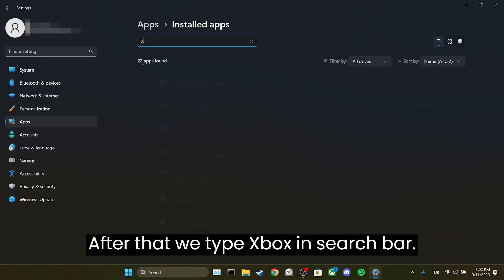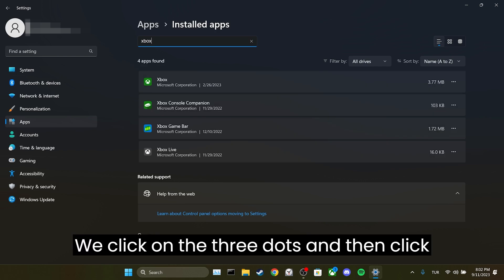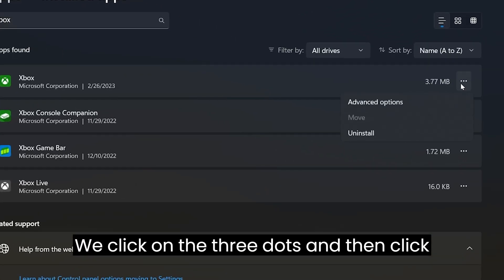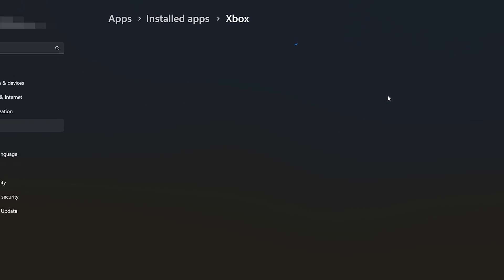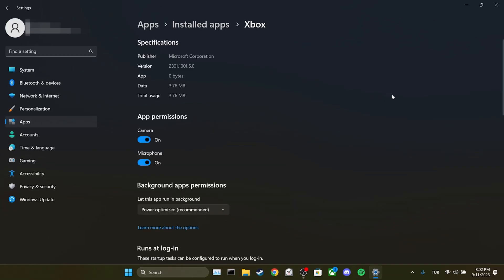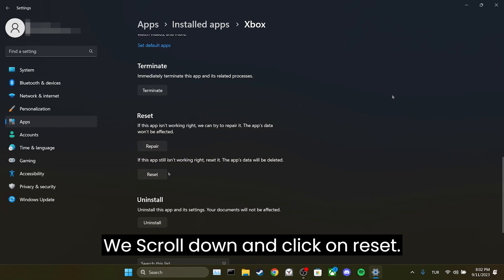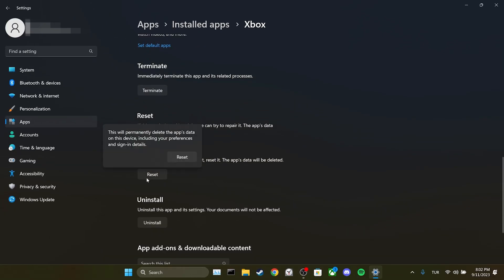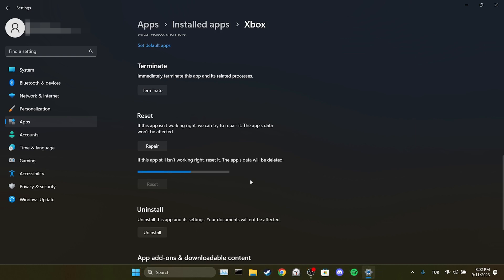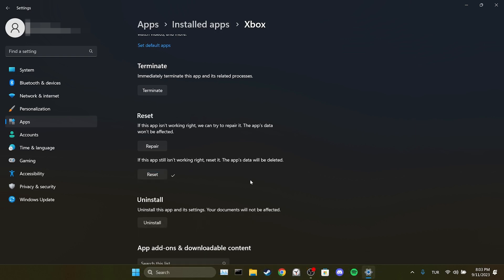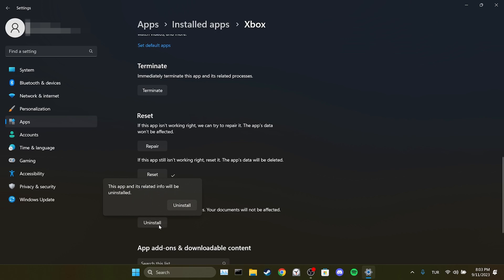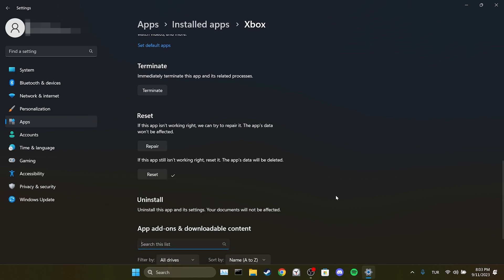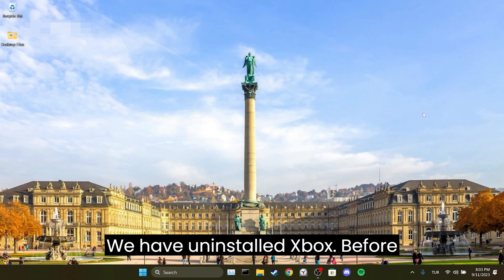After that, we type Xbox in the search bar. We click on the three dots and then click advanced options. We scroll down and click on reset. After doing this, we click uninstall. We have uninstalled Xbox.